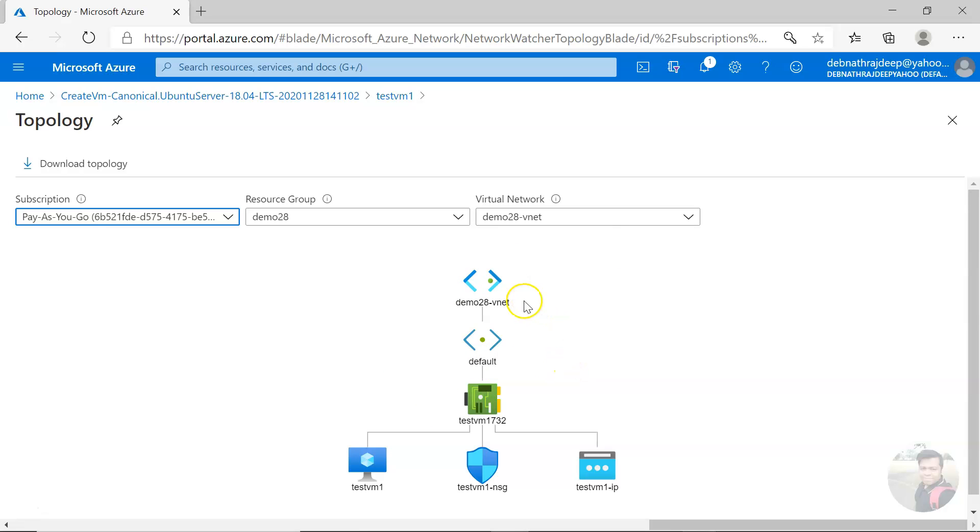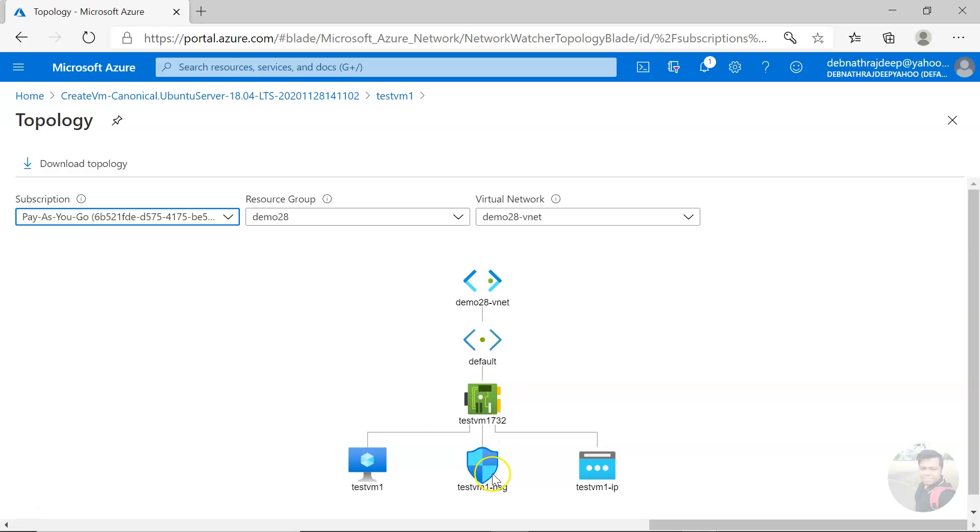If you see this, this is your virtual network, this is the subnet, this is the virtual machine, this is the network interface card, and this is the network security group associated with the network interface card and the public IP.